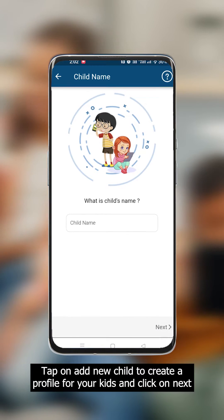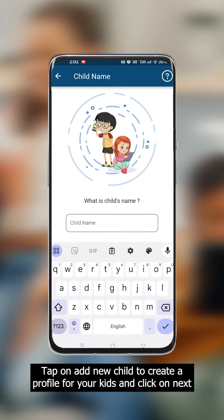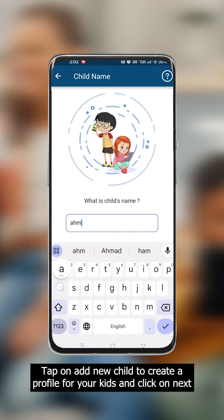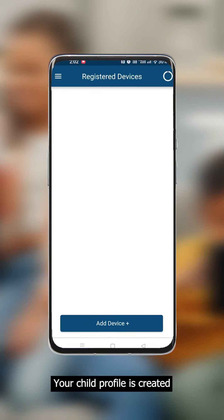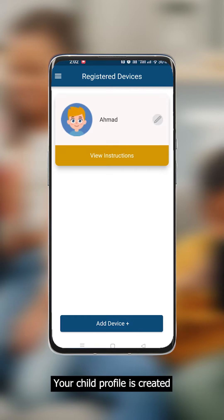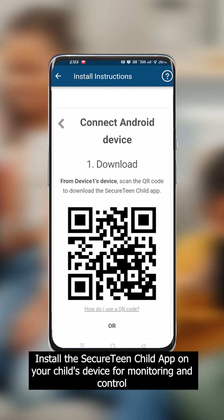To add a new child, tap on 'Add New Child' to create a profile for your kids and click on Next. Your child profile is now created.